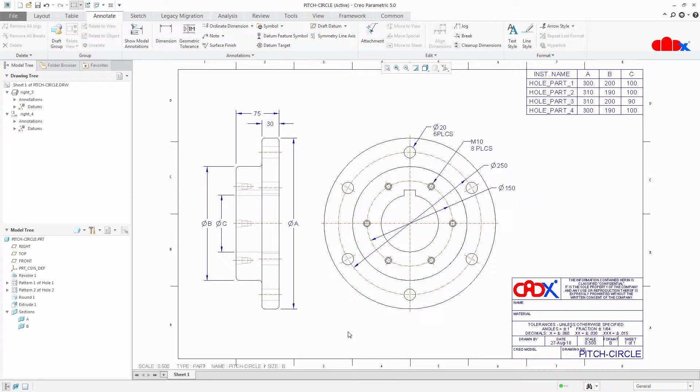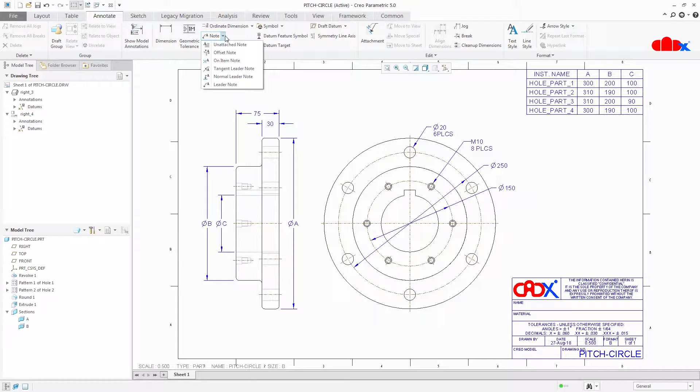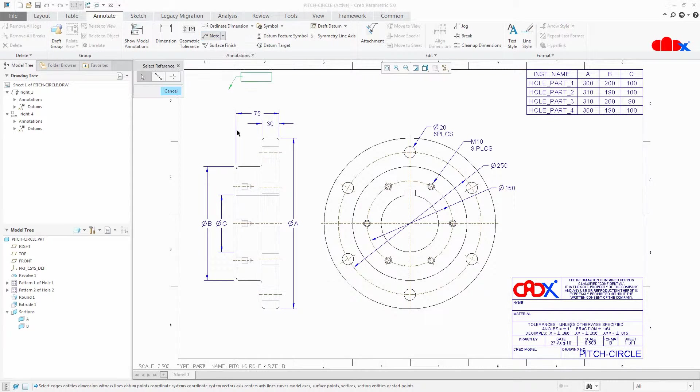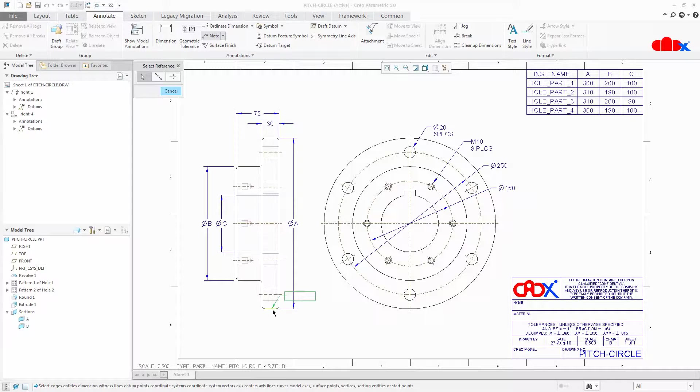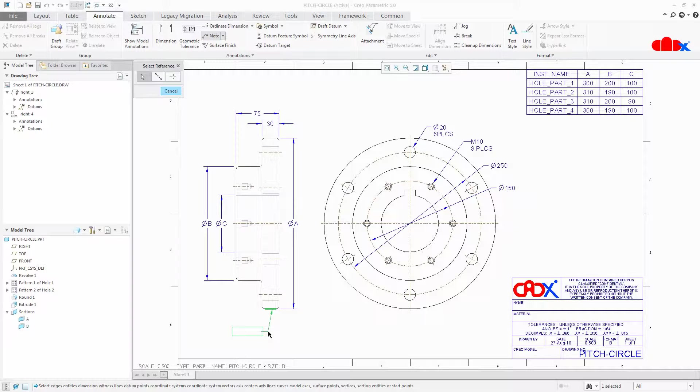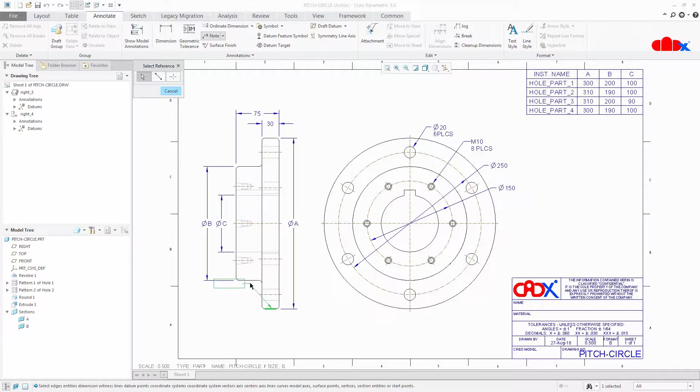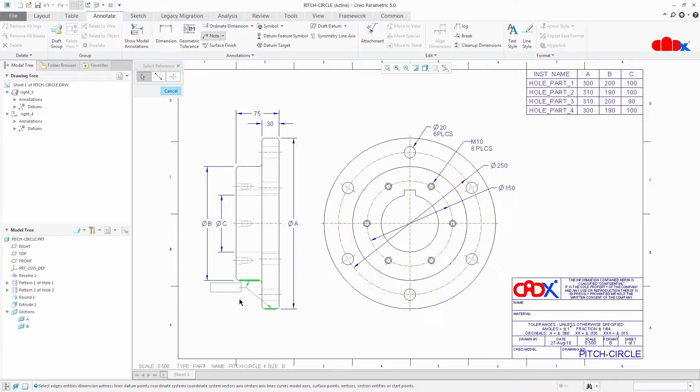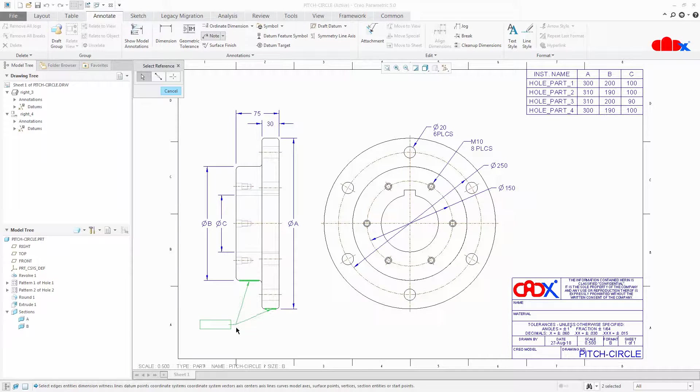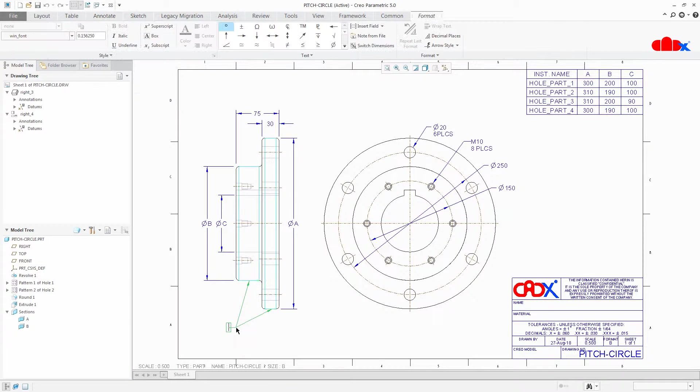So to create multileader note just go to note, select leader note and then select the face through which you want to attach the leader. Press and hold ctrl key and select another face. Place the note and write the text.